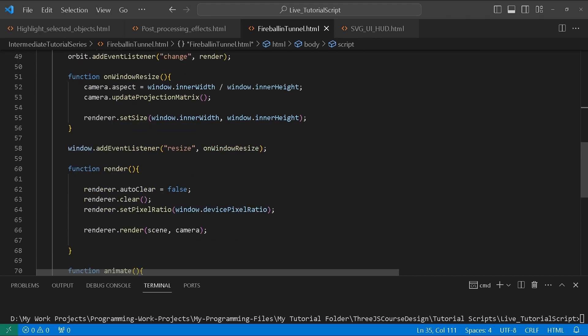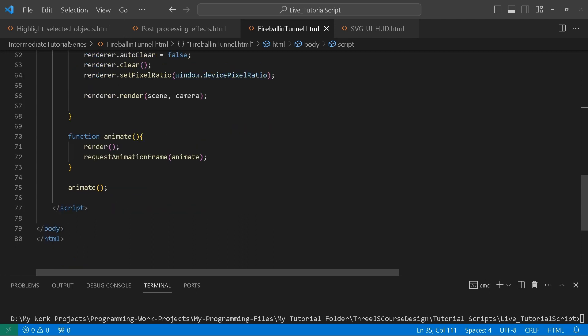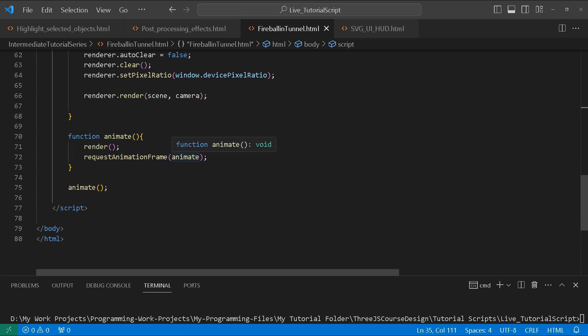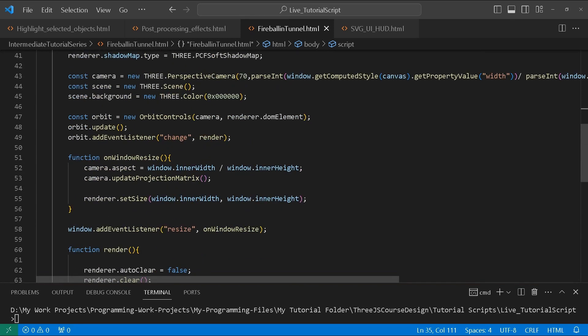We've got our render function — autoClear equals false, renderer.clear, we set our pixel aspect ratio and then render our scene. Then we've got an animate function which calls our render function and then calls requestAnimationFrame.